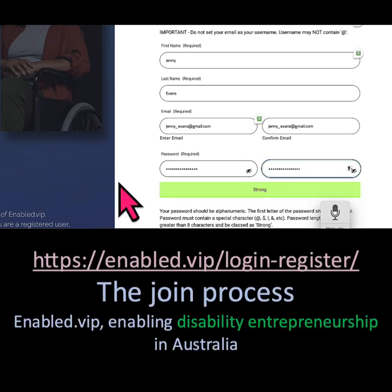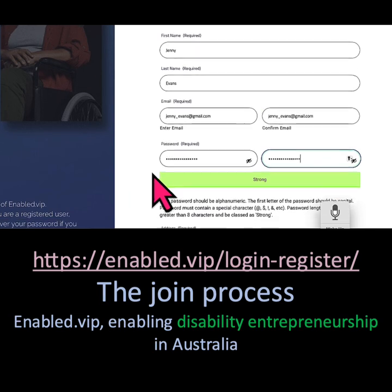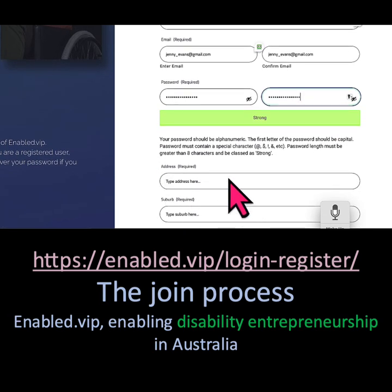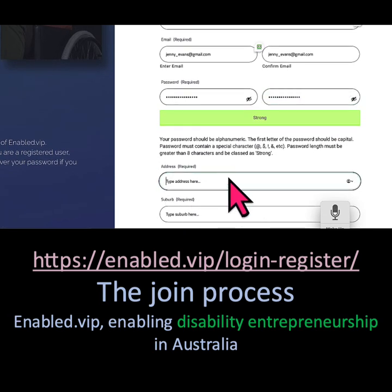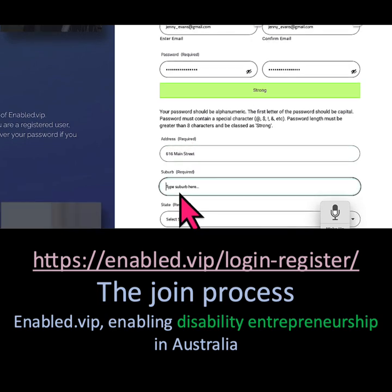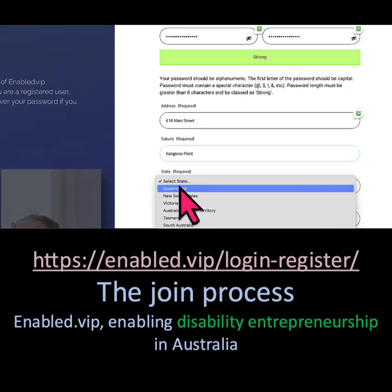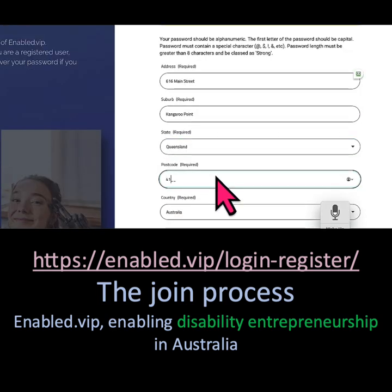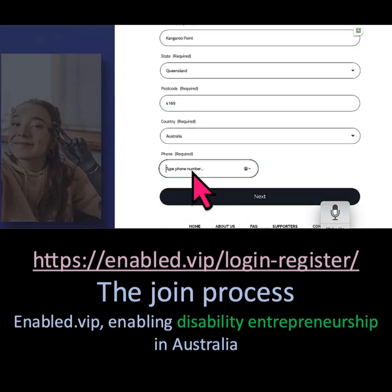This is a strong password, so it's okay. Then you indicate your physical address, your suburb, the state that you live in, your postcode, and your phone number.